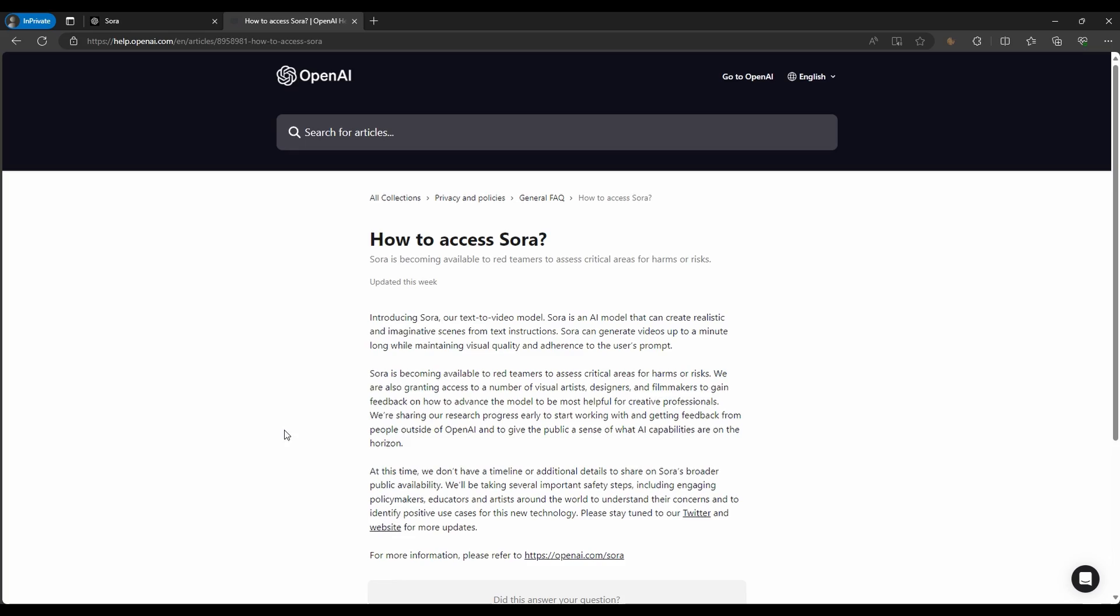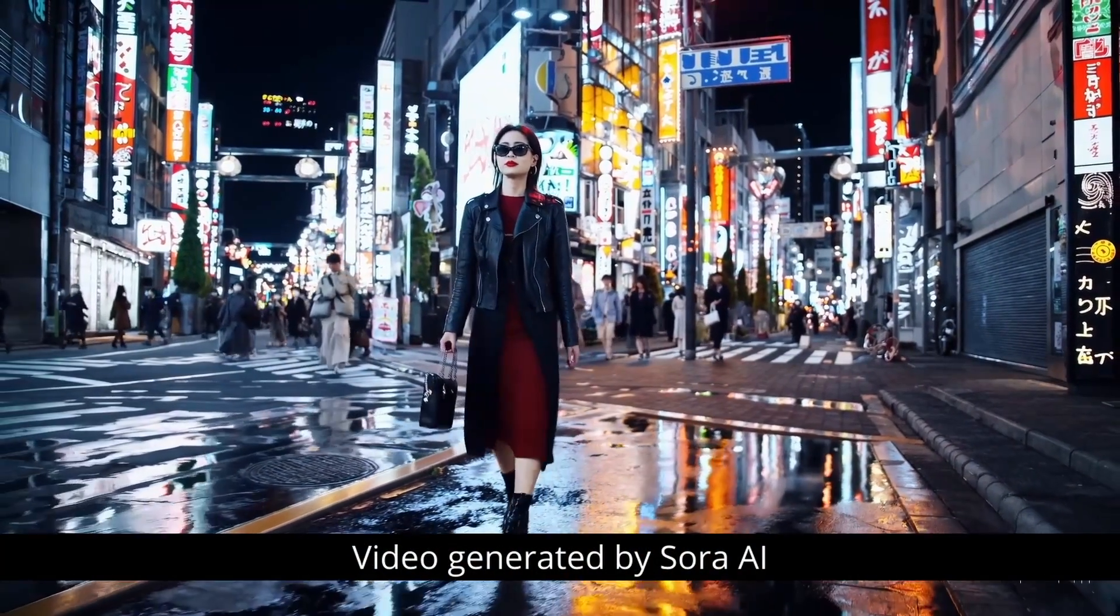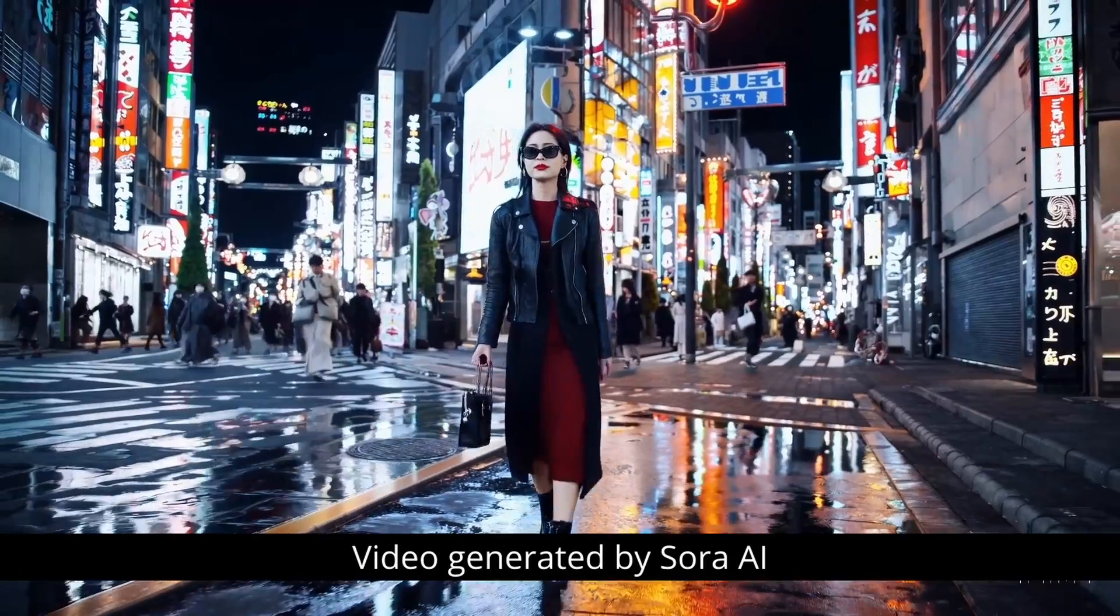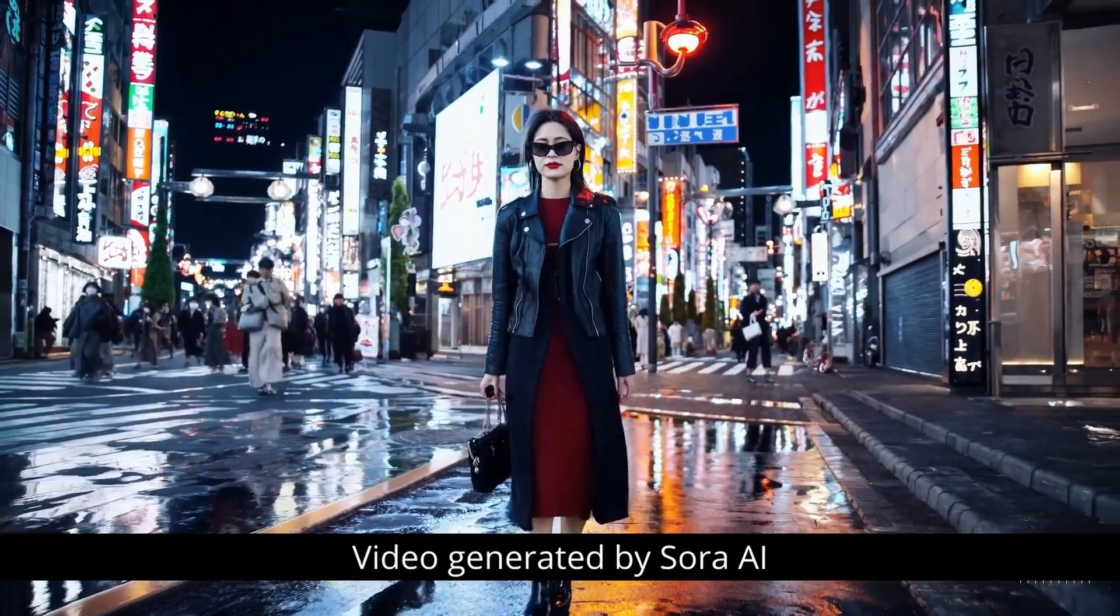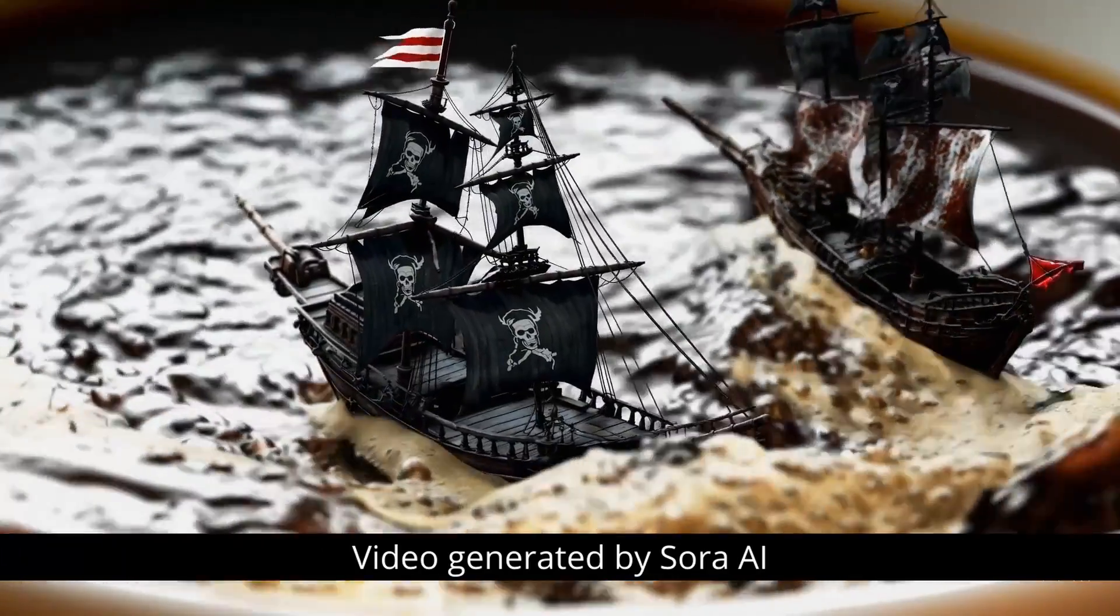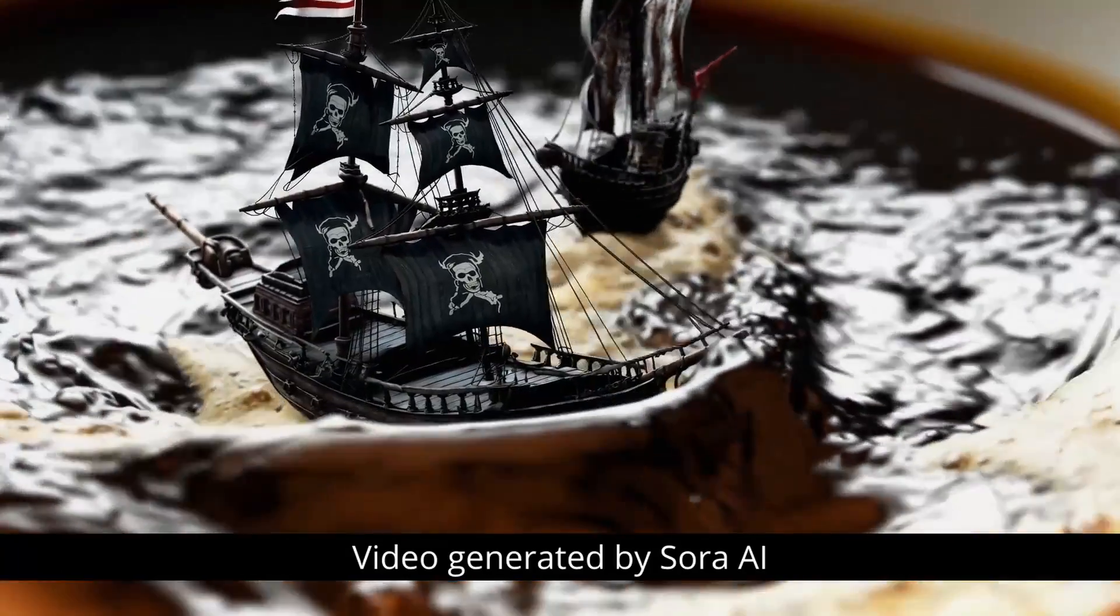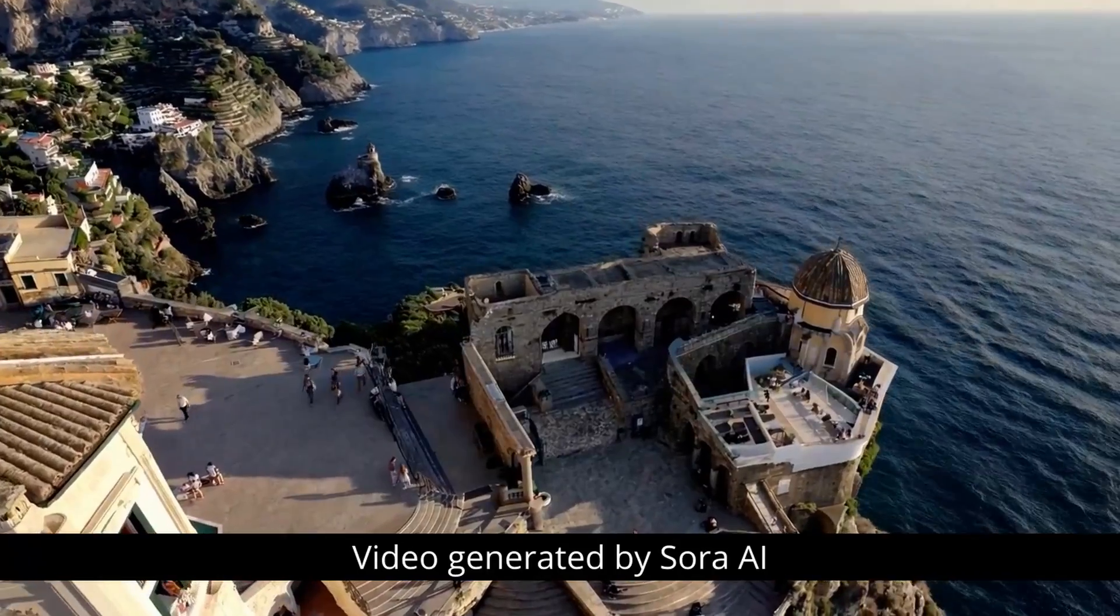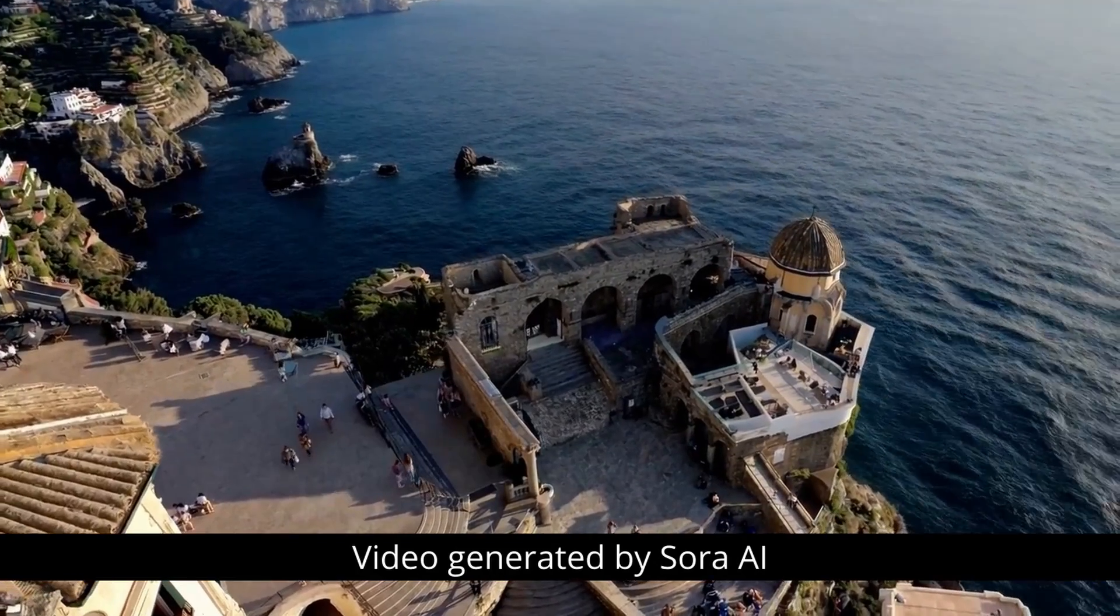For now, OpenAI has granted beta access by invitation only. As Sora AI is not yet available to the public, there's no sign-up process available for the general public at this time. The beta testing phase is limited to specific professionals, and OpenAI will eventually release Sora AI to the public once they are confident in its safety measures.